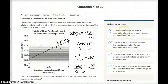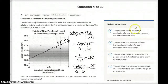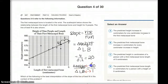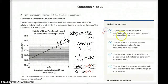Let's go through each answer choice and match it. Choice A says: the predicted height increase in centimeters for a 1 centimeter increase in the first metacarpal bone. For every 1 centimeter increase in this bone, we have a 20 centimeter increase in height — this is what the slope is showing us. So this is actually the correct answer.